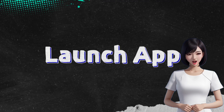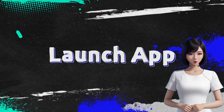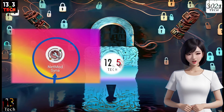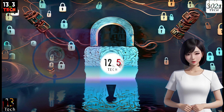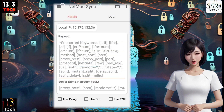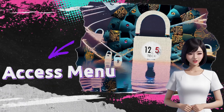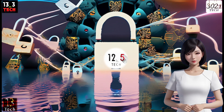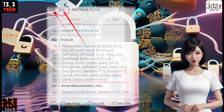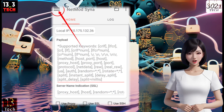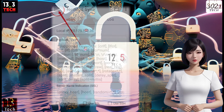Step 2: Launch the app. Once the installation is complete, launch the app. You'll find yourself on the home screen of the application. Step 3: Access the menu. Direct your attention to the top left corner of the app screen where you'll see a hamburger icon. Tap on it to access the app's menus.